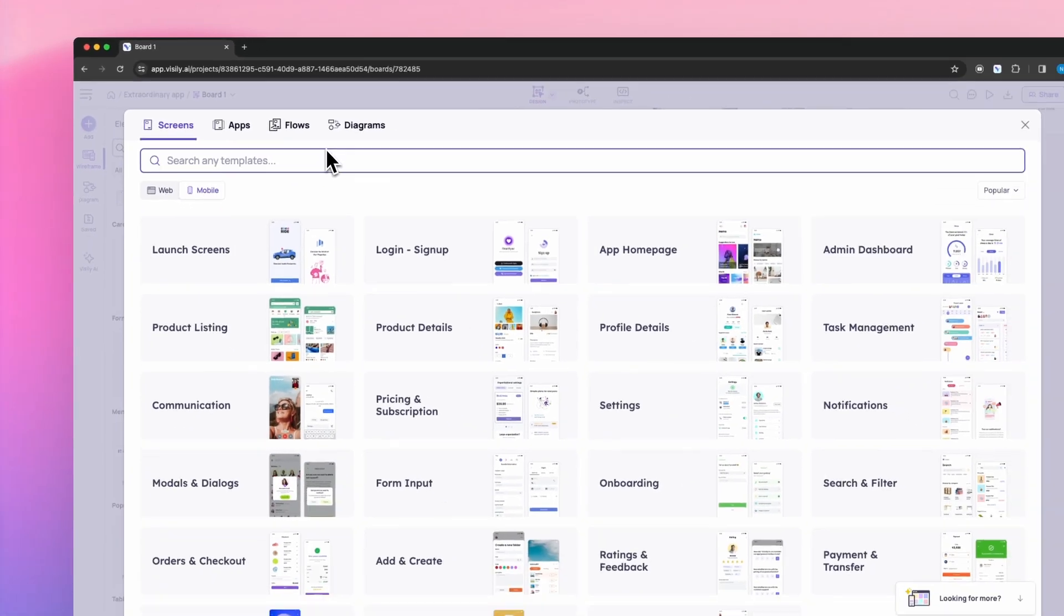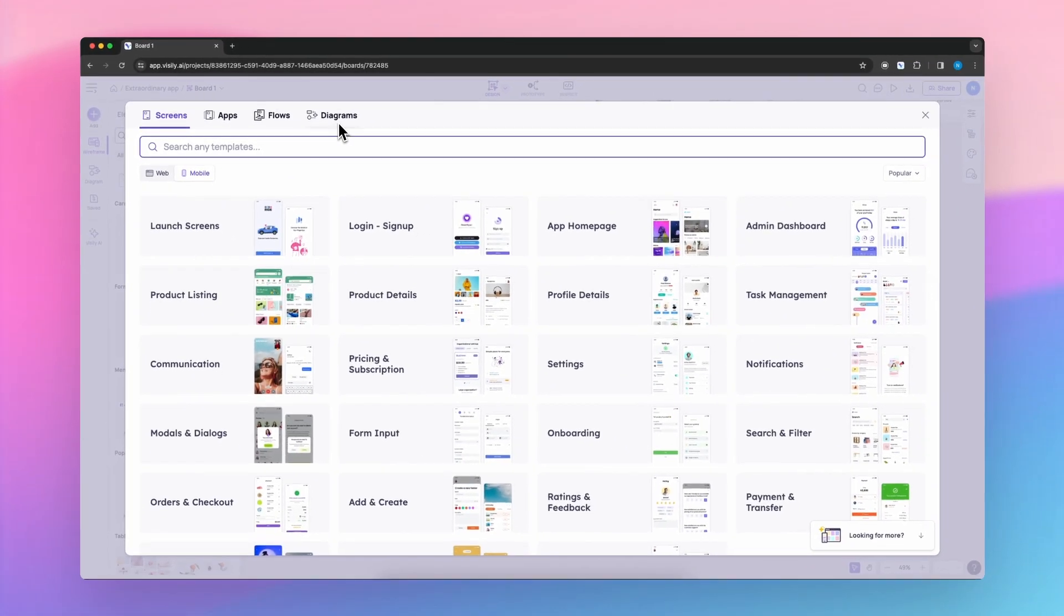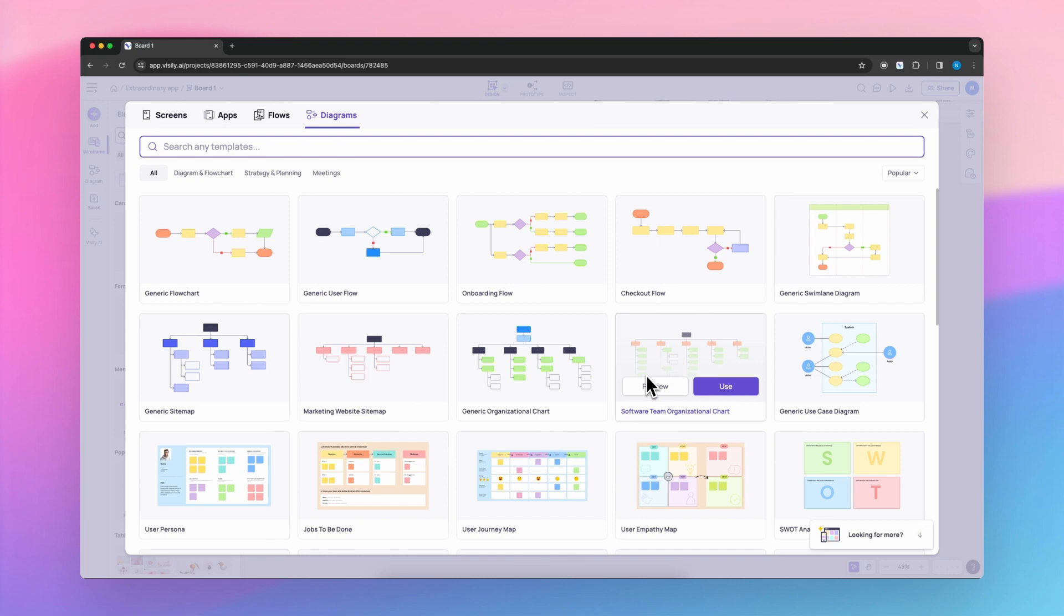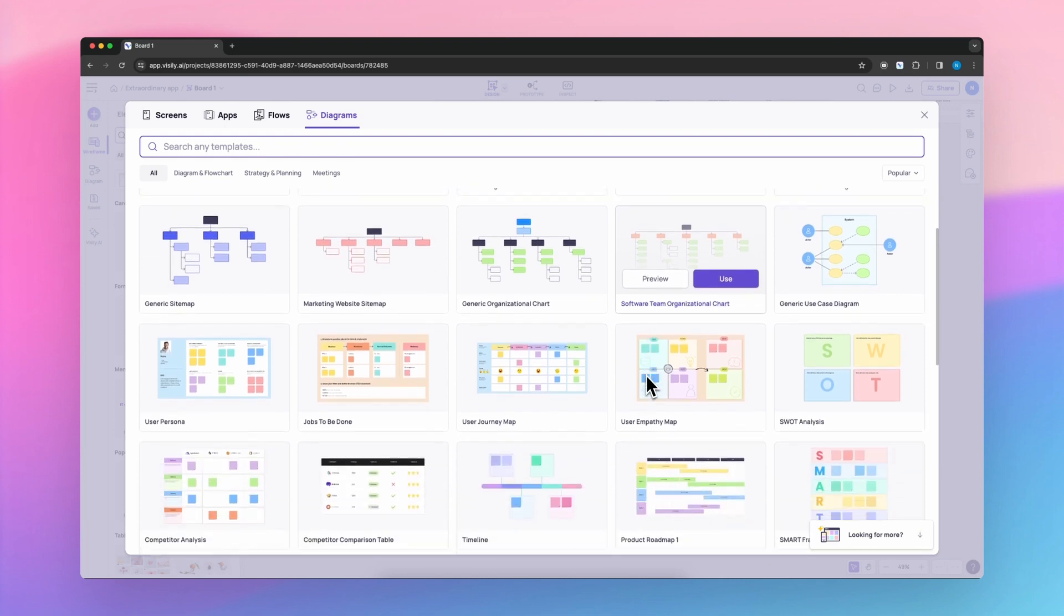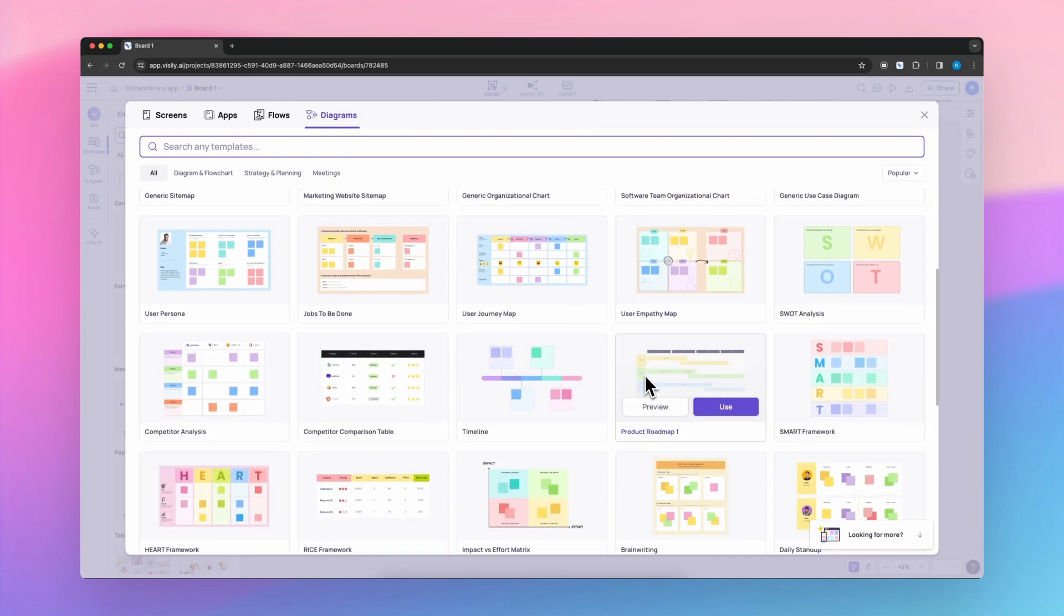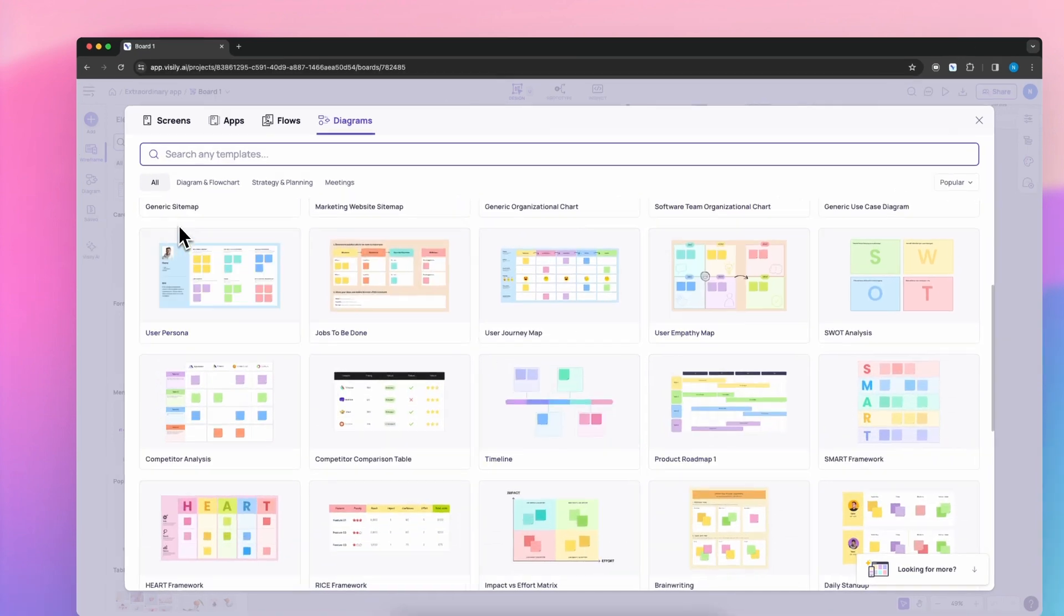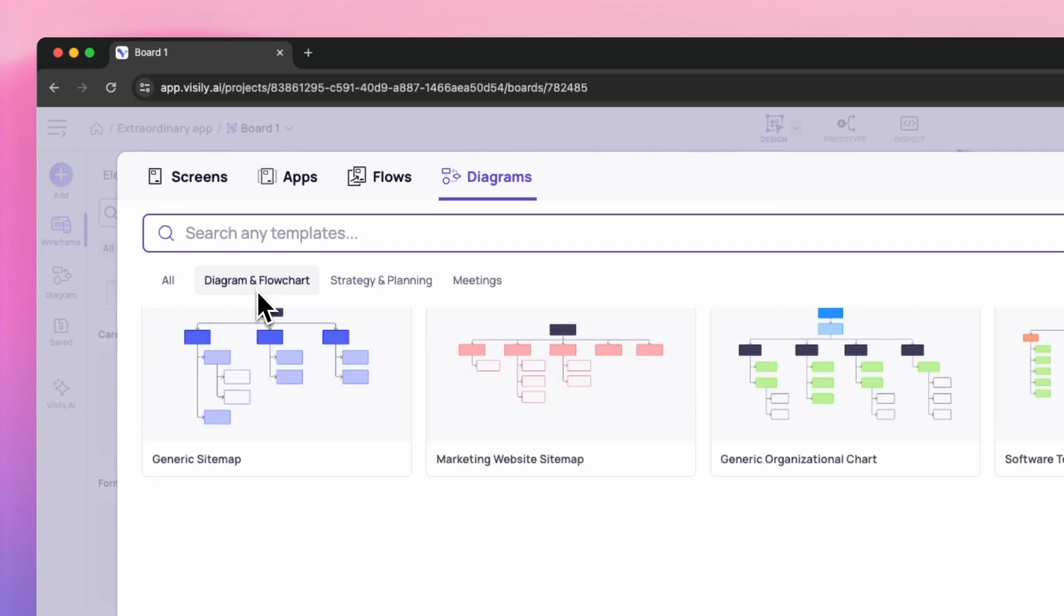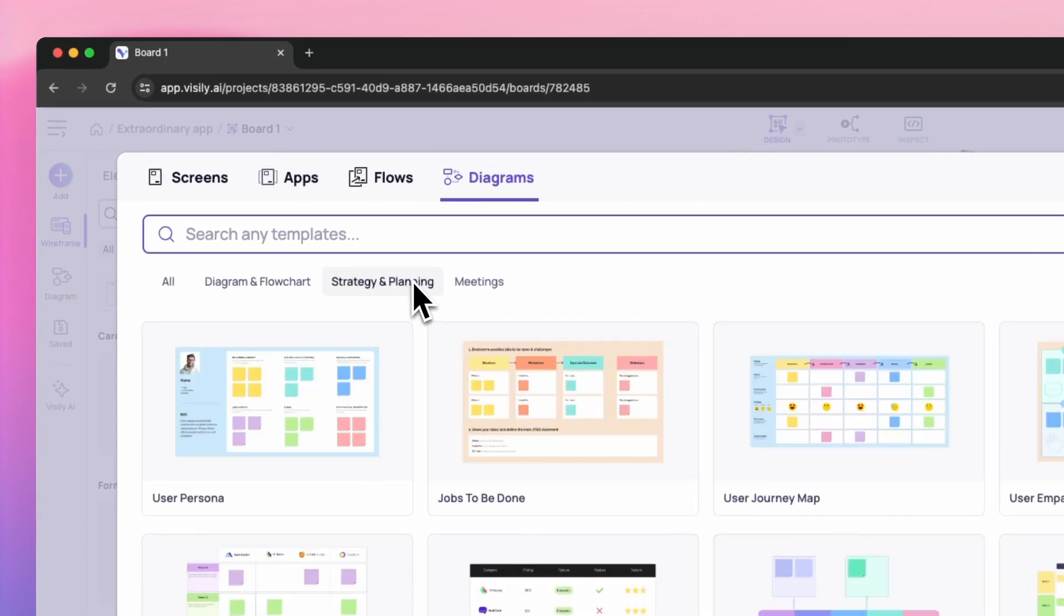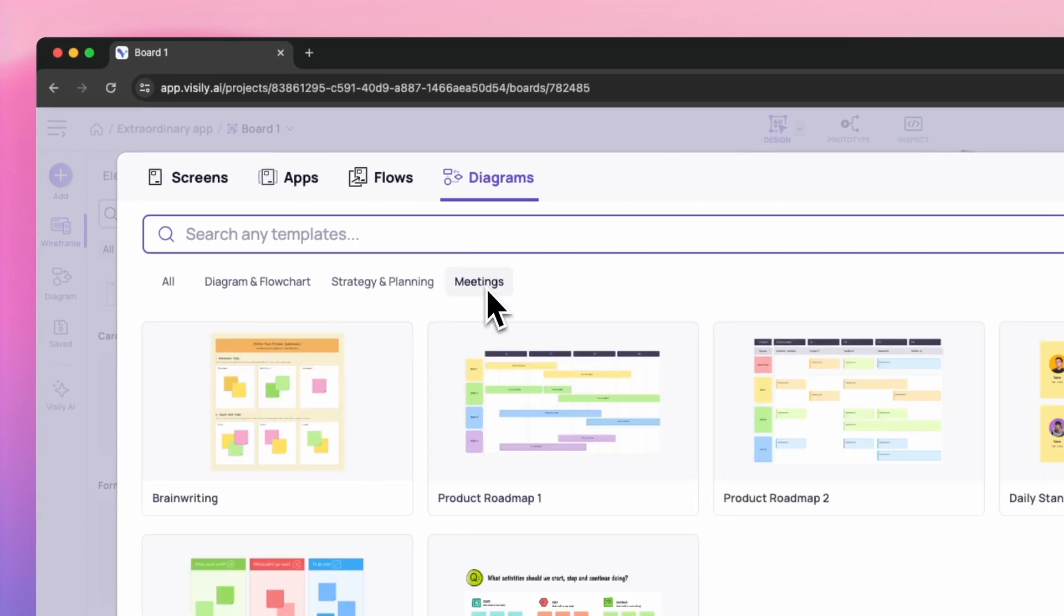Let's switch to Diagrams tab, and you'll find a range of ready-to-use diagram templates for you. Right now, we have three subcategories: diagram and flowchart, strategy and planning, and last but not least, meetings.